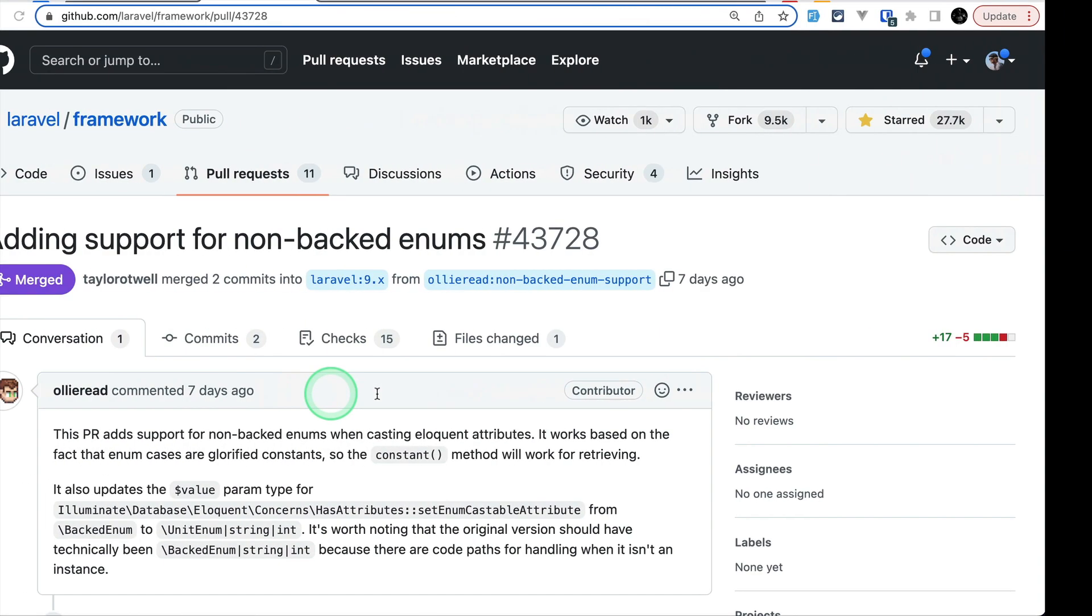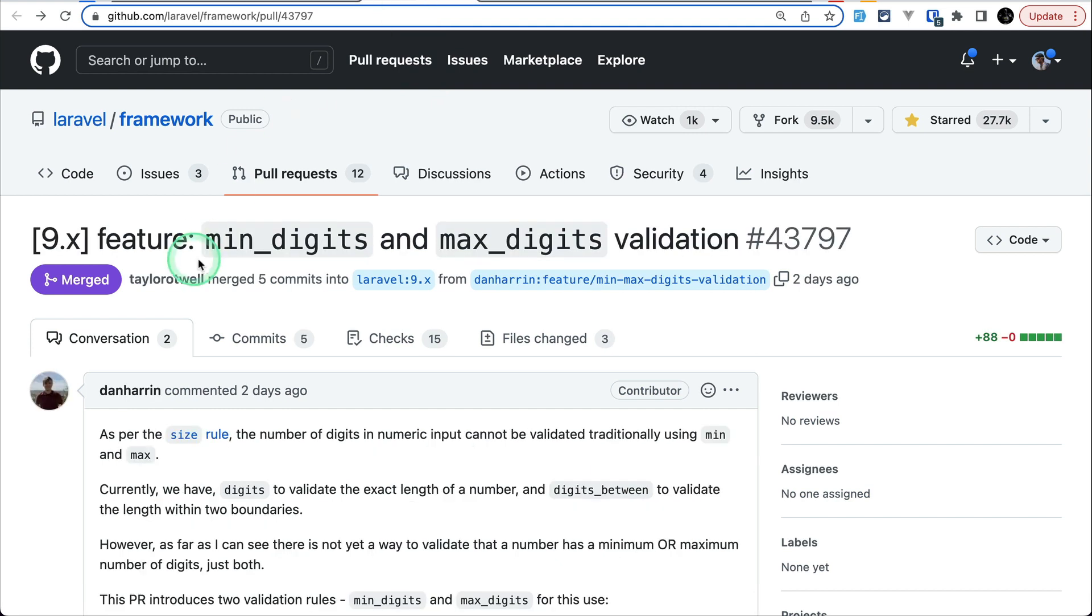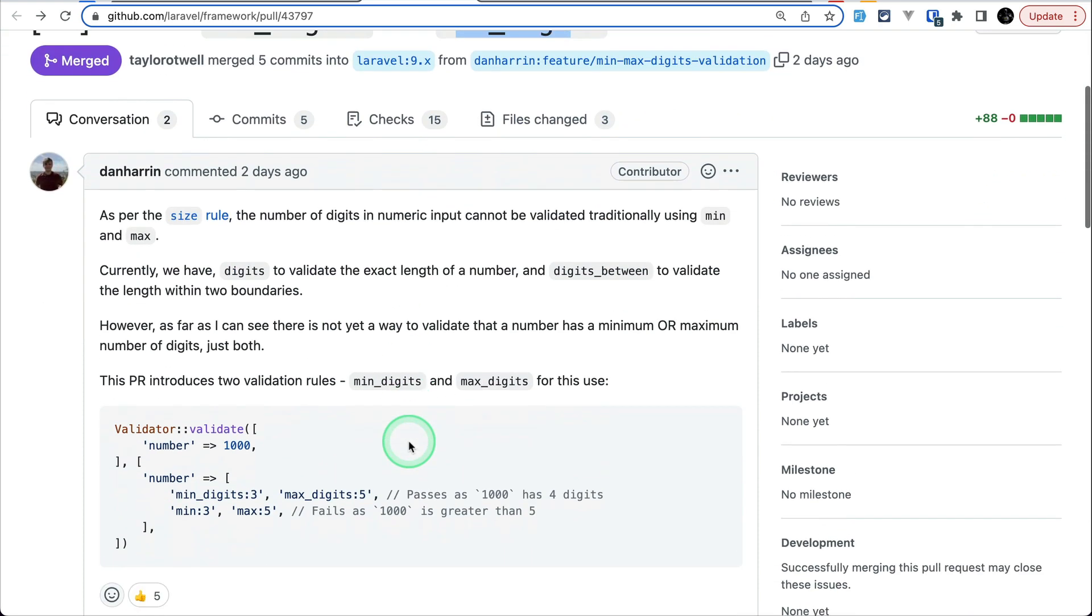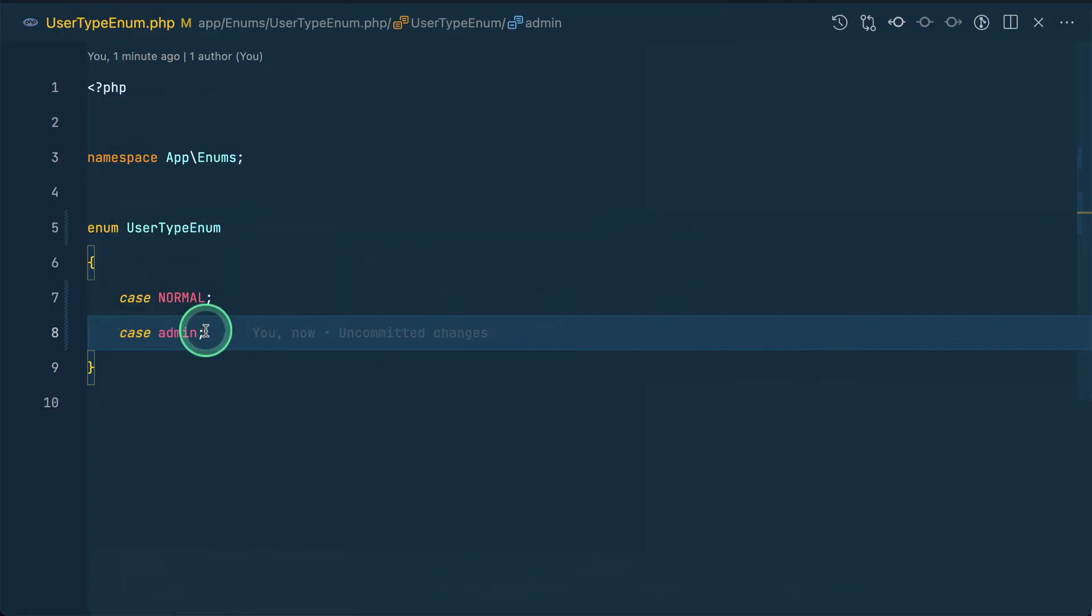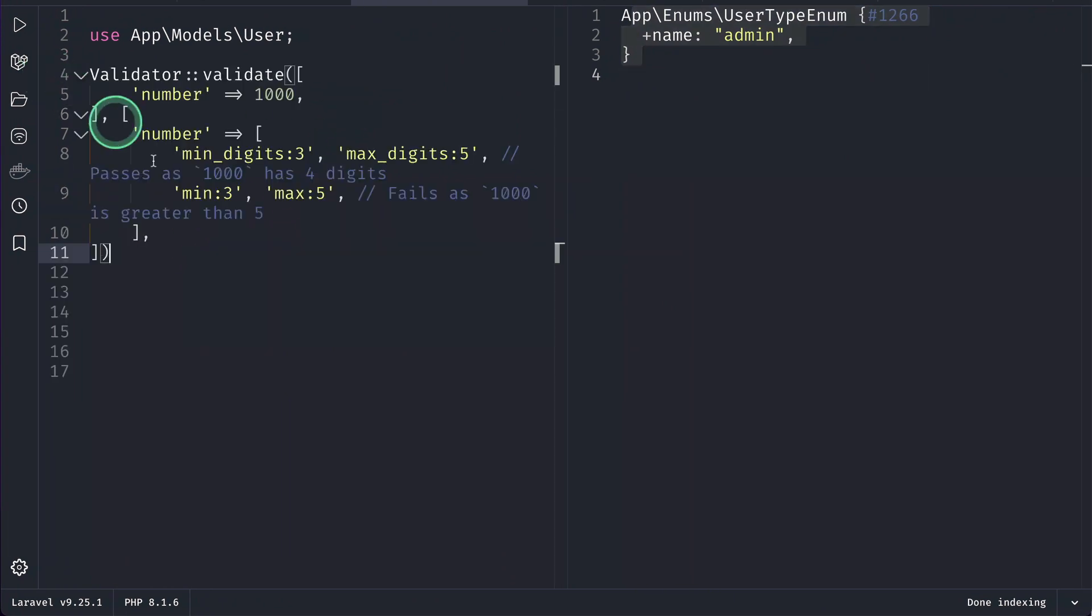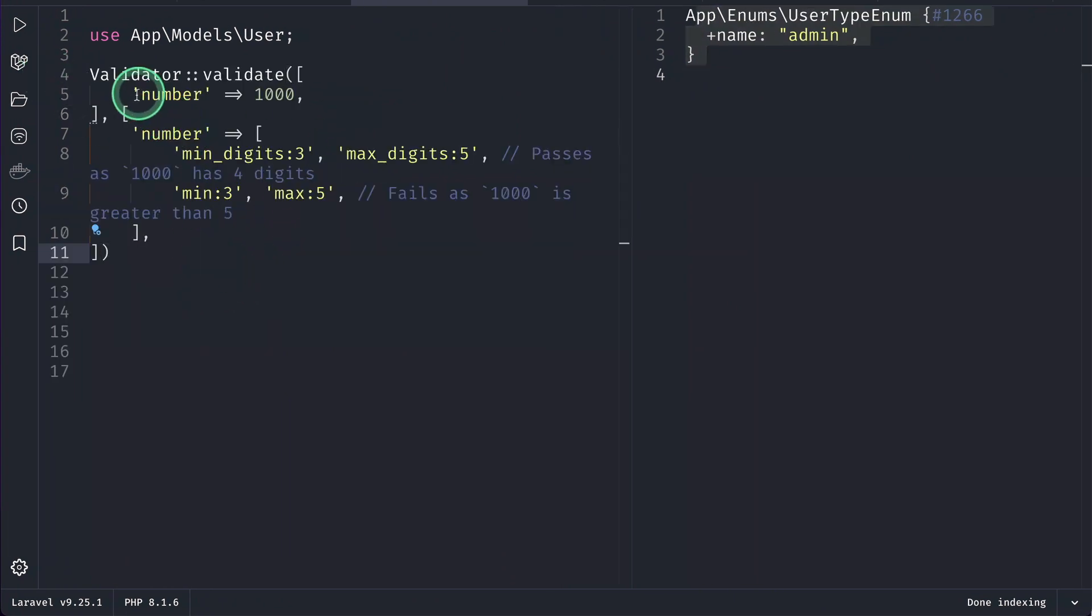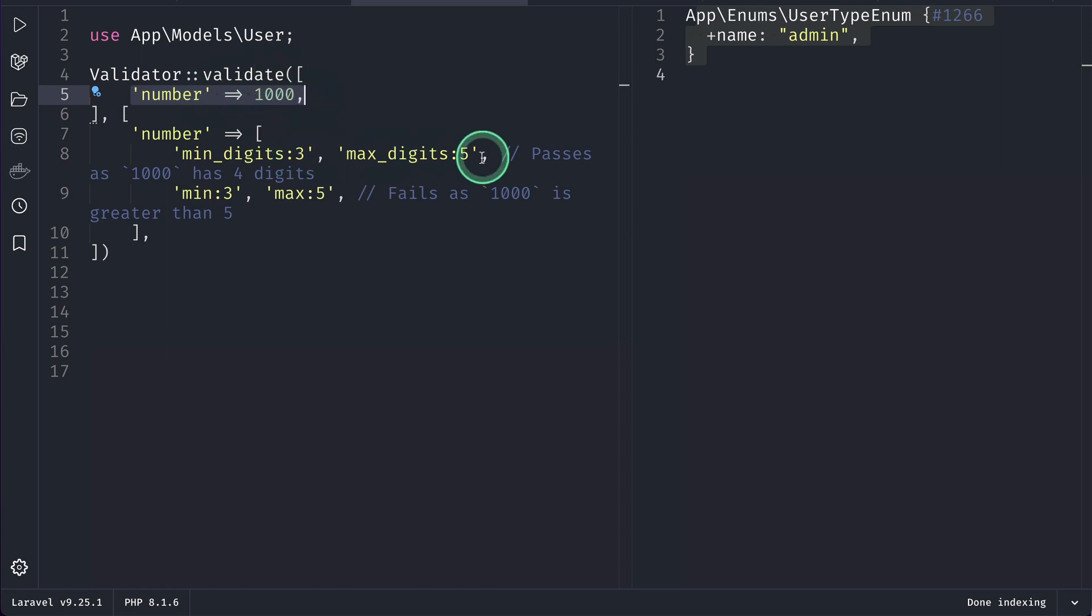Now, the second thing that has been added is this min digits and max digits validation. So, why is this needed? Let me show you that also. Let me just copy this code from here and go over here and paste that over here. Suppose, let's say in the request, we have this number equals to 1000 and we wanted to check if the number of digits here is between 3 and 5 or it is exactly 4, then we couldn't do that.